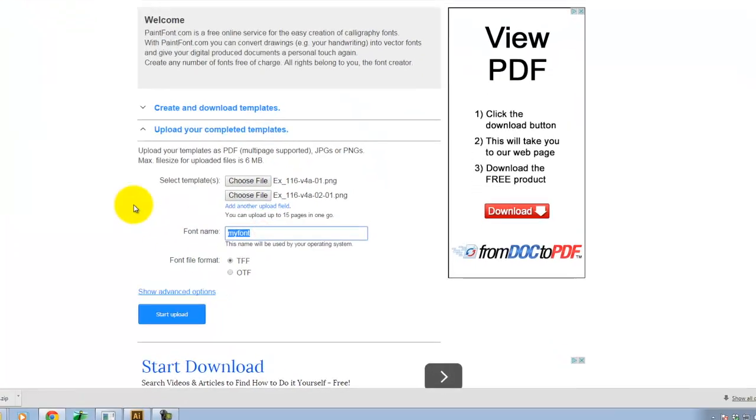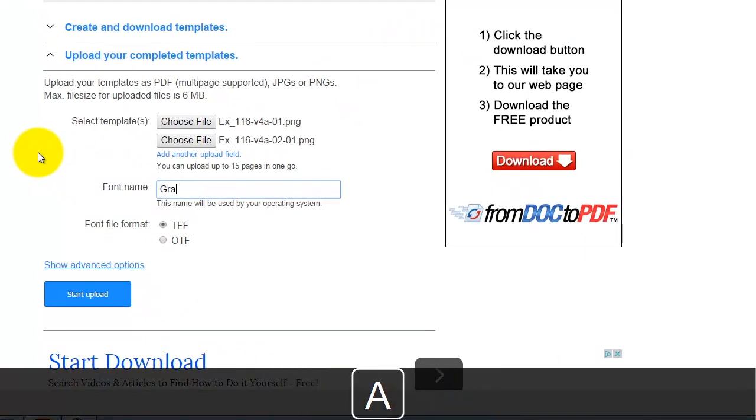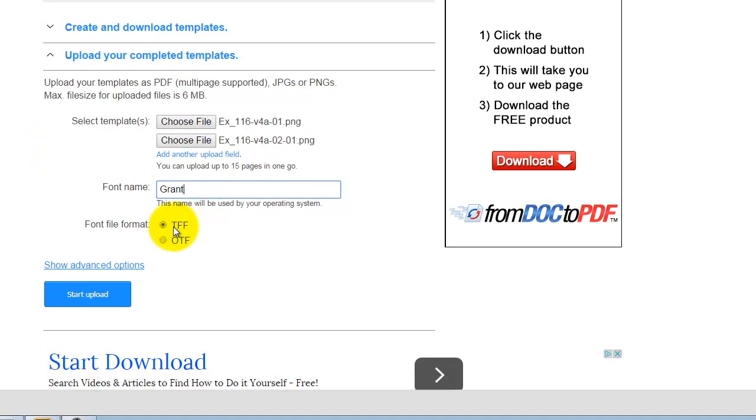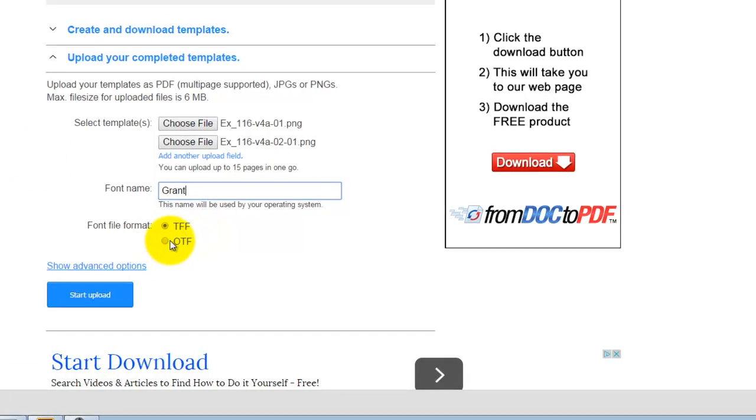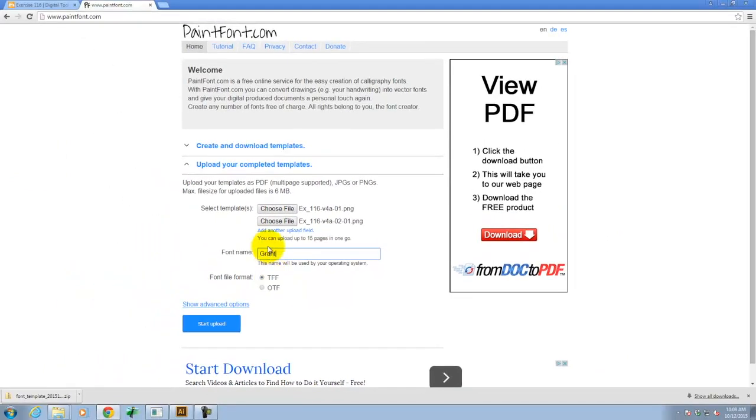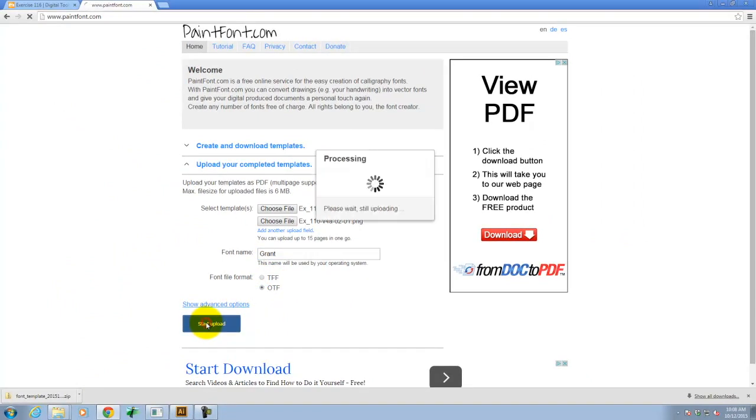Then I'll give this font a name. For lack of something better. And I said TTF. But if you pick TFF, that's fine. Or an OTF, that's fine too. Any of them will work. So I'll go ahead and click on Start Upload.